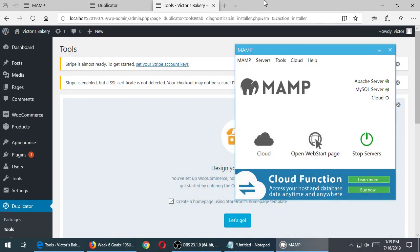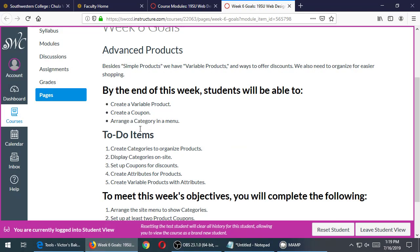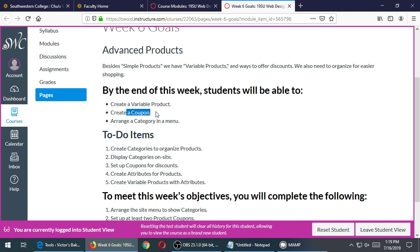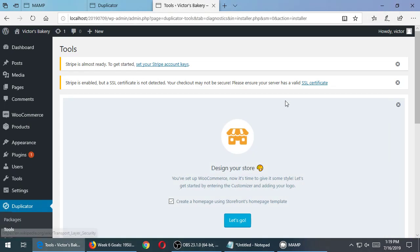Okay, so the goals that we have for this week are that we're going to talk about a few more advanced things about products, such as variable products, coupons, and then menus. Let's do menus first. This one is a pretty useful one.